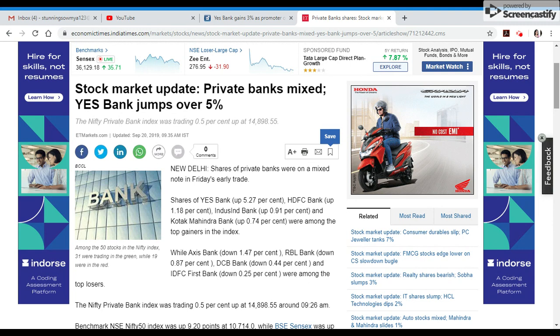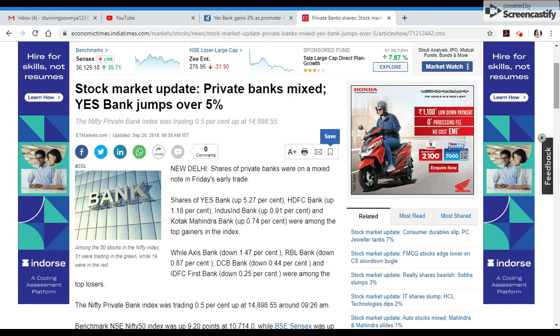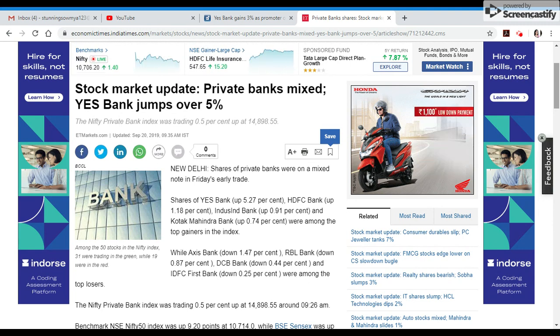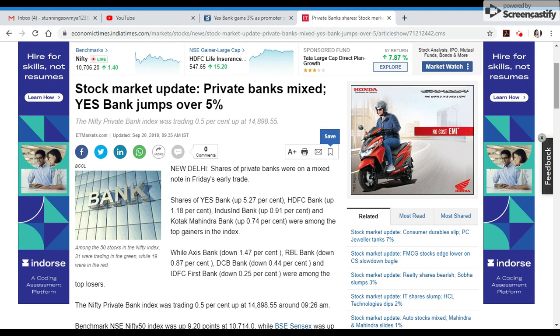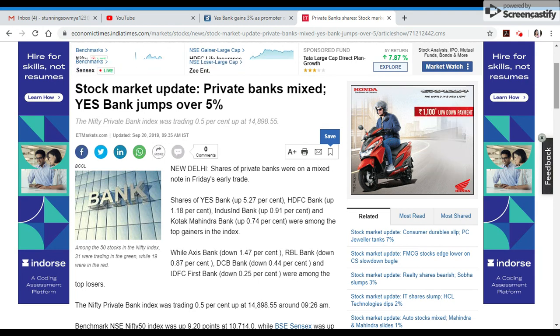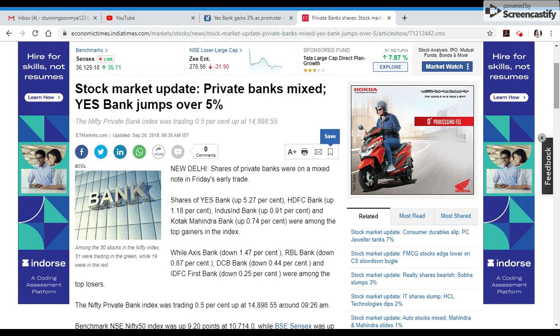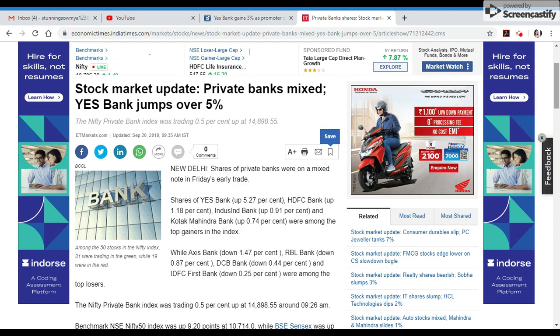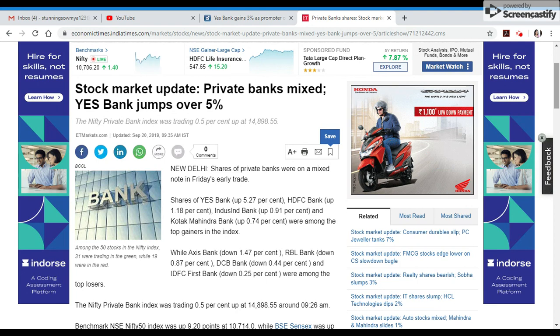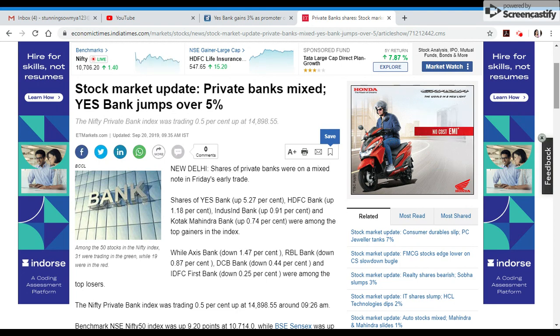volume traded stocks, and sectors that performed well. Private bank shares are mixed. Yes Bank, HDFC Bank, IndusInd Bank, Kotak Mahindra Bank are top gainers.